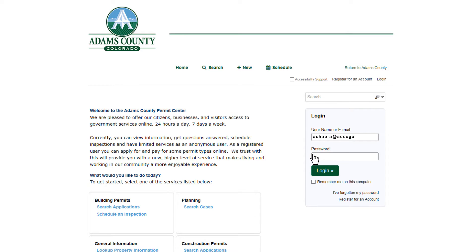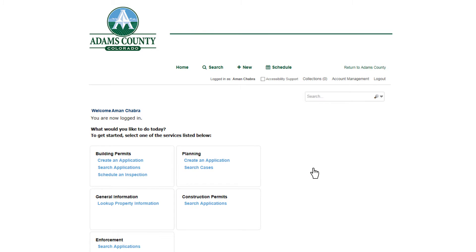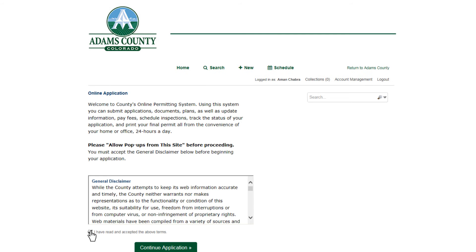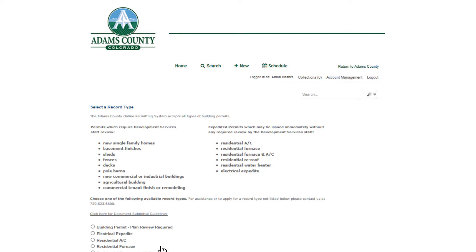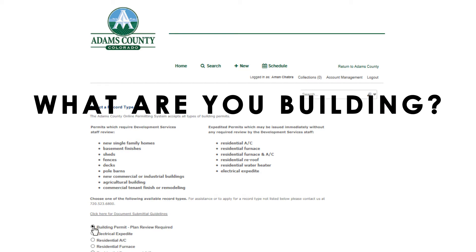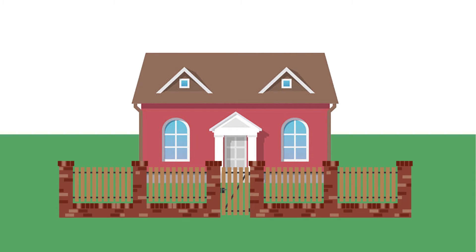Once you've logged in, click create an application. Once you've agreed to the terms and conditions, you can specify what you're building. It could be something as elaborate as a new home or as small as a new fence.